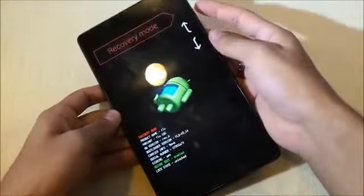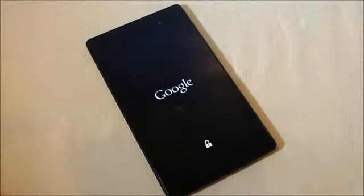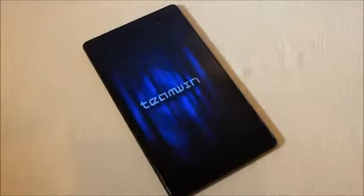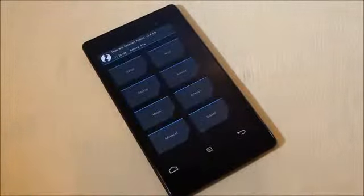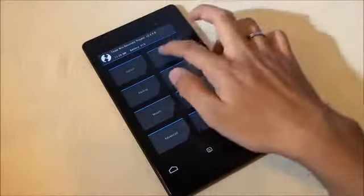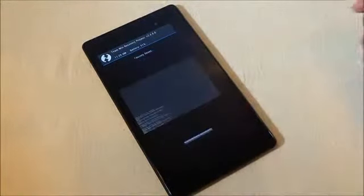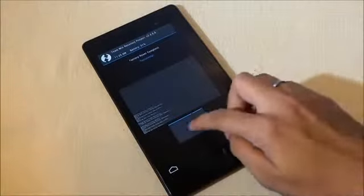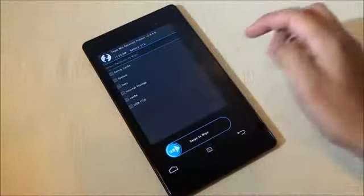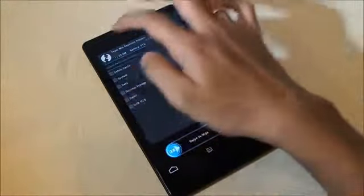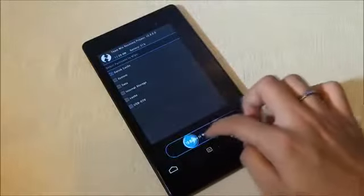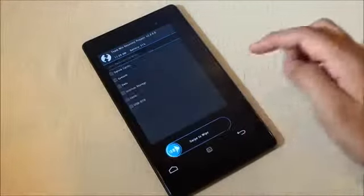Once you're in recovery mode, go to wipe and do a wipe data factory reset. Now that's done, go back, go to advanced wipe, select dalvik, and swipe. That's done, go back.